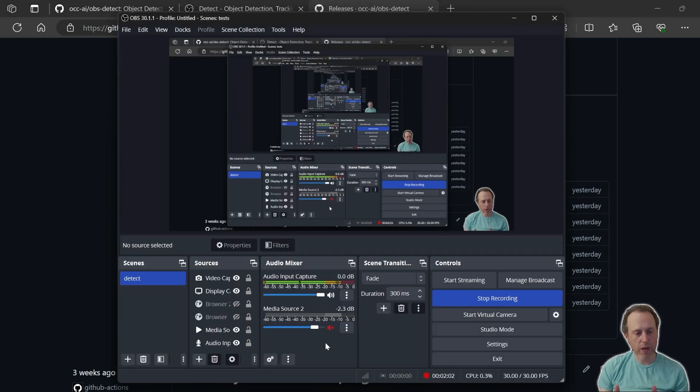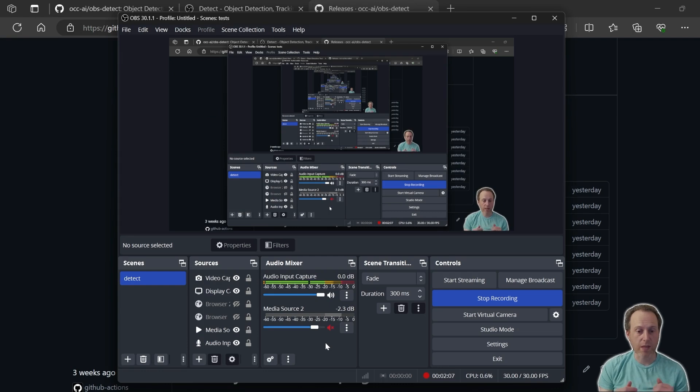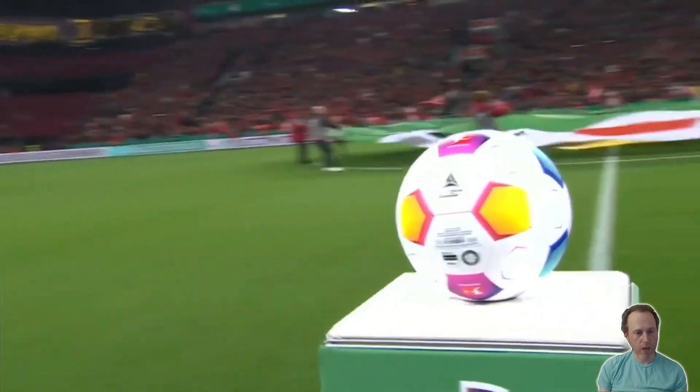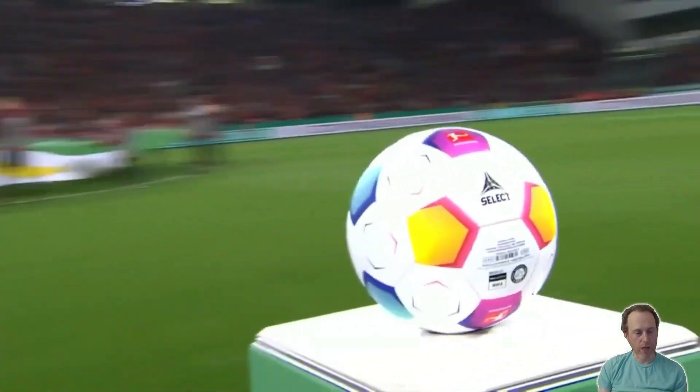The OBS Detect plugin can detect objects in any OBS source that has an image. For example, I have this media file here playing in the background and I would like to detect objects in this media file.